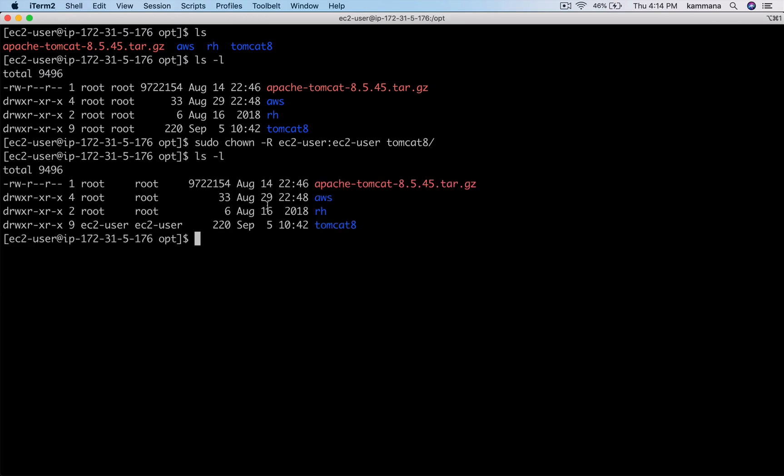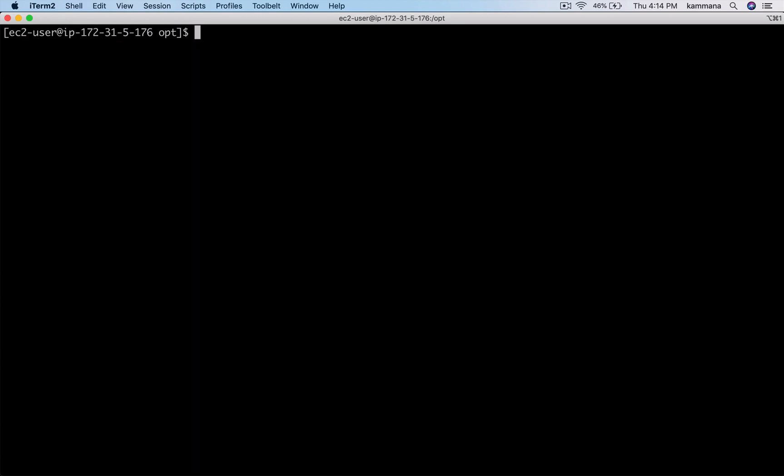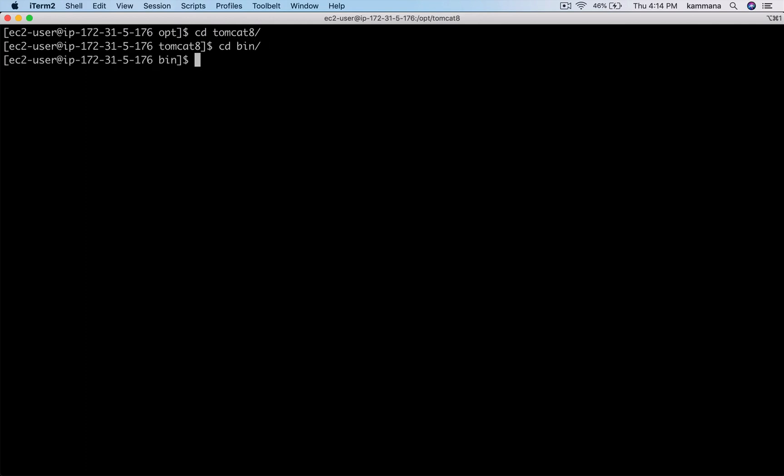Let's do long listing and check it's updated. It's updated now.